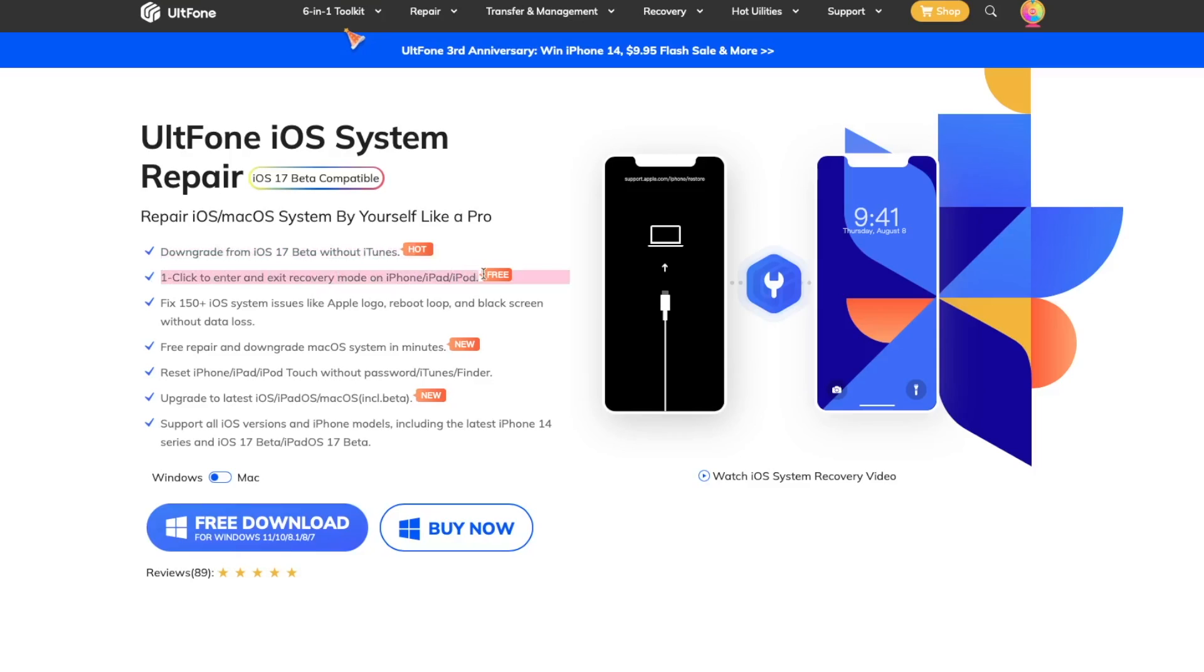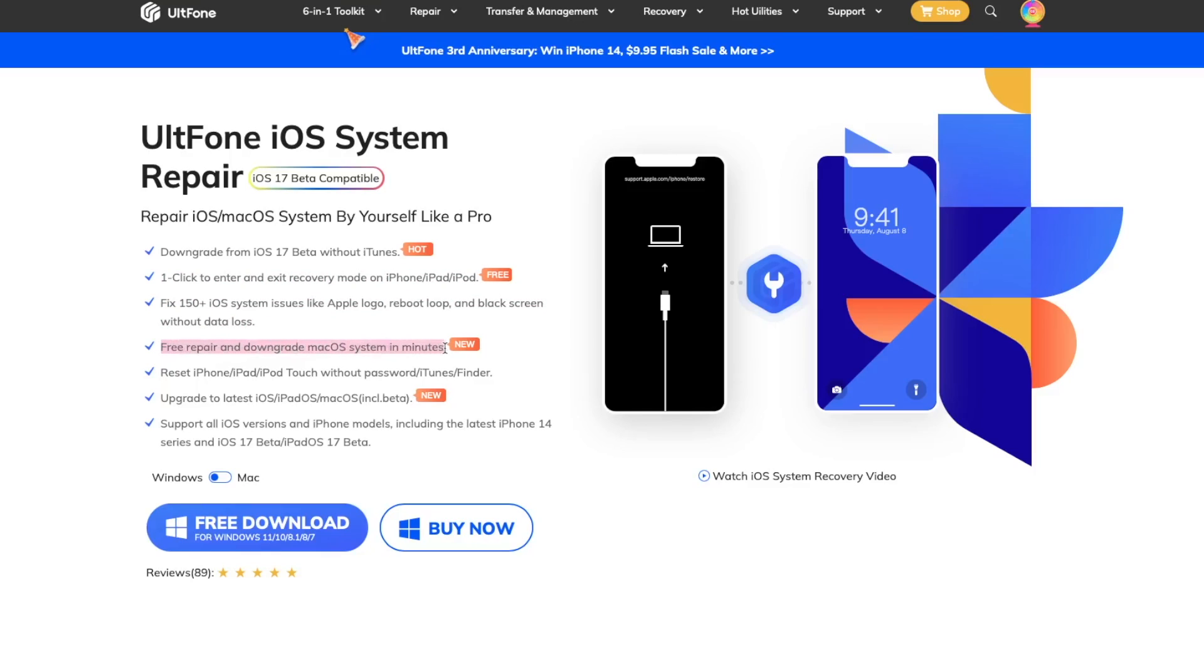iPad or iPod, and can fix 150 more iOS system issues like Apple logo, reboot loop, and black screen without data loss. Repair and downgrade Mac OS system in minutes.